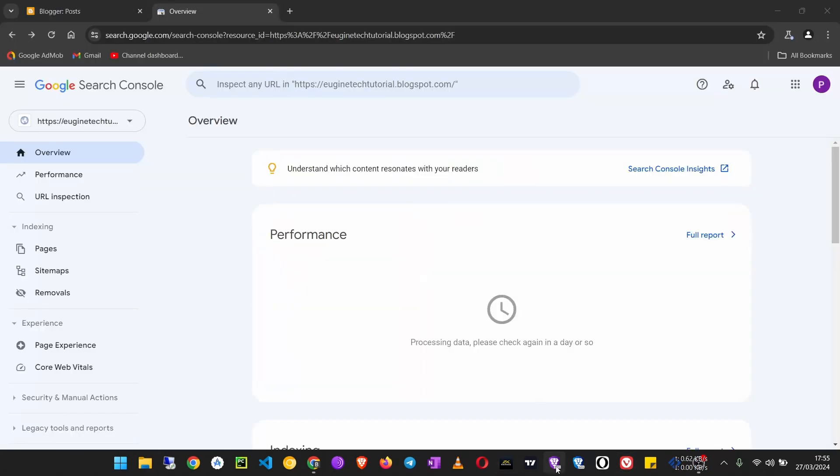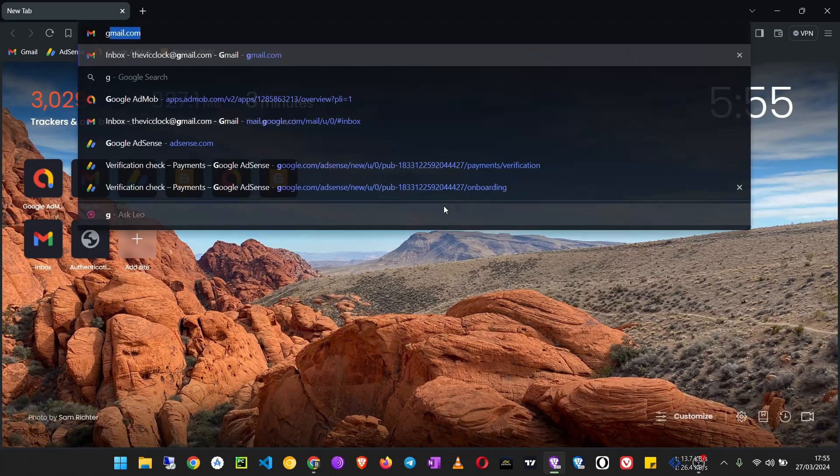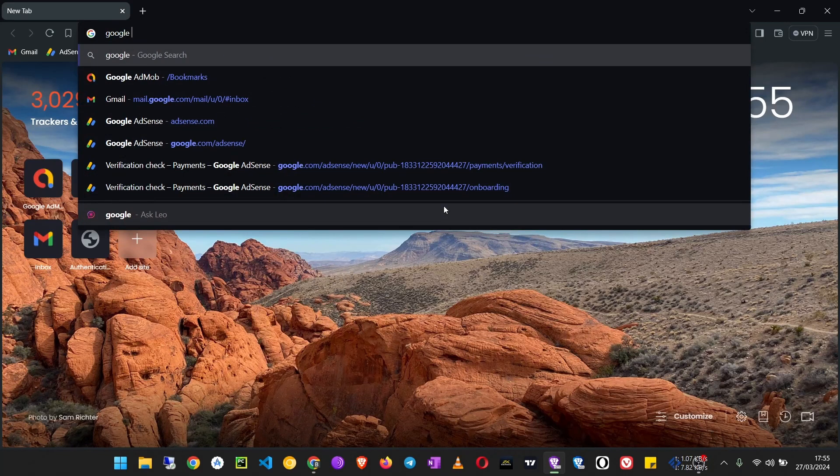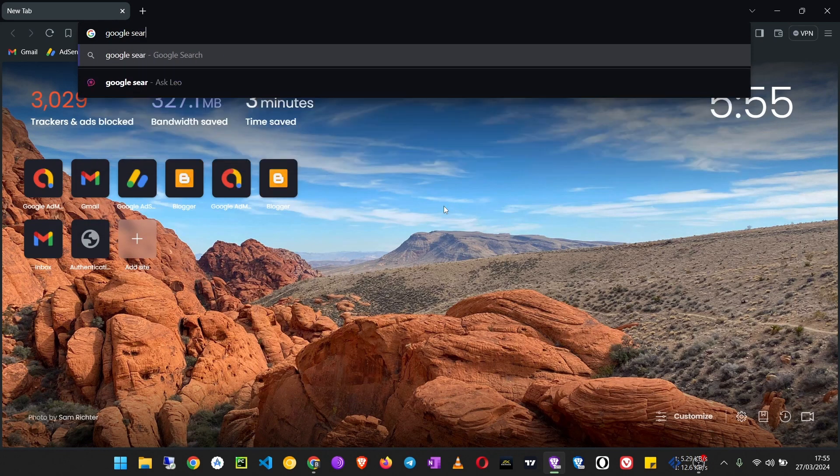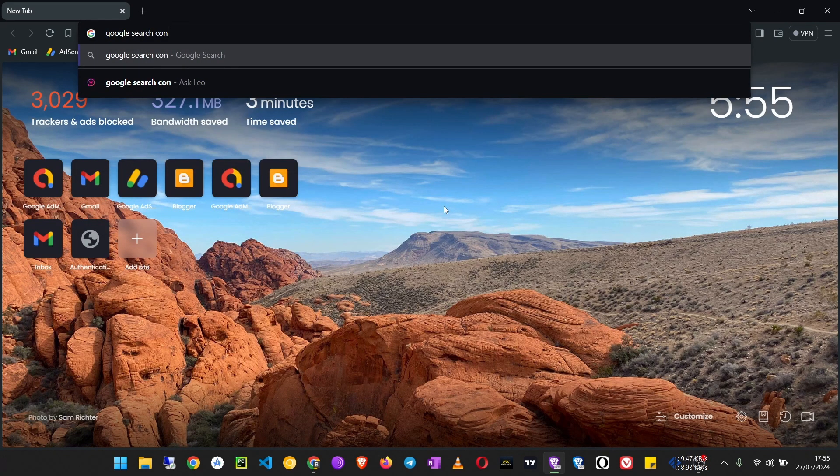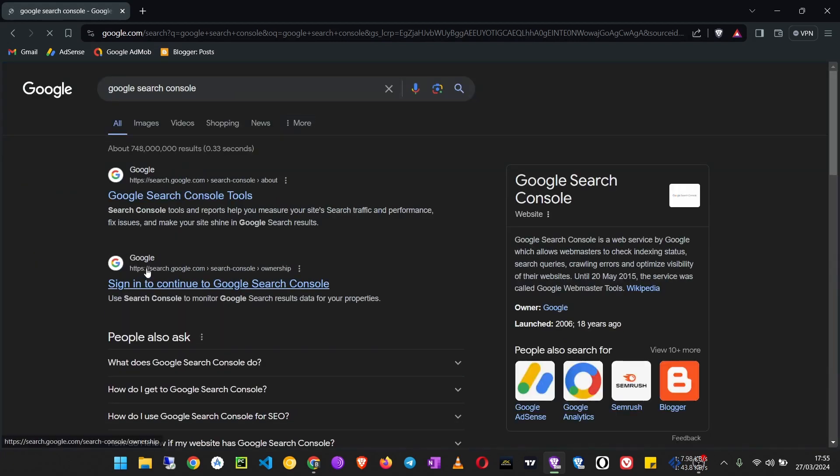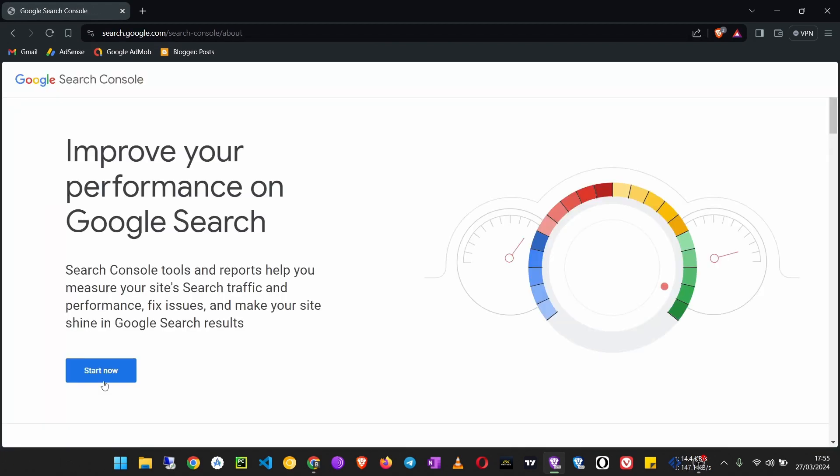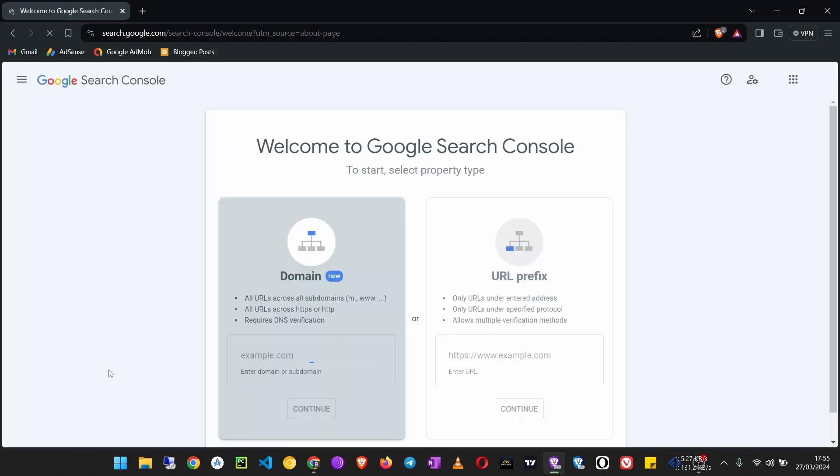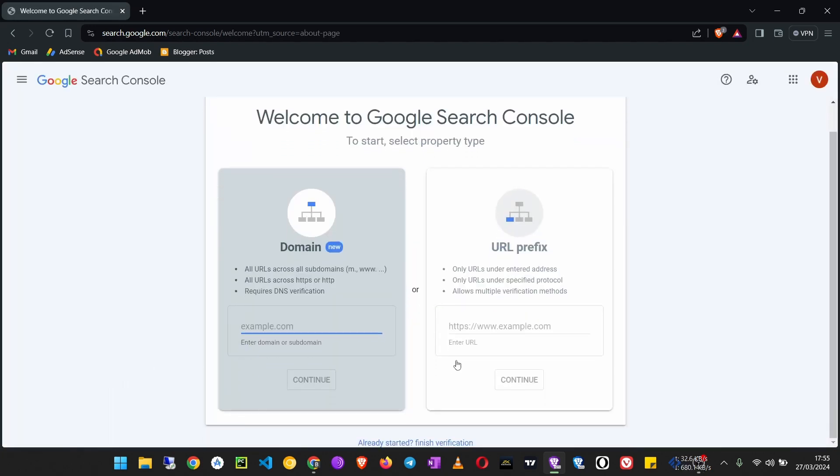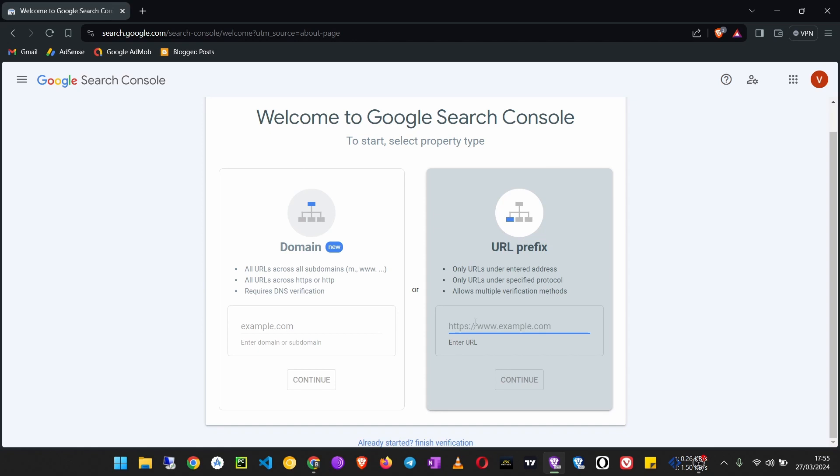I will use this one. Google search for Google Search Console, follow the same process, click Start Now, then use URL prefix, paste, and click Continue.